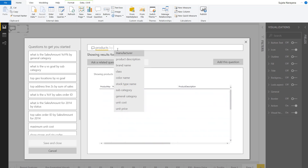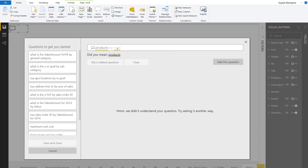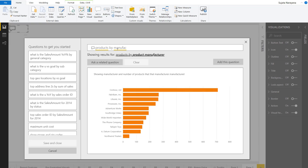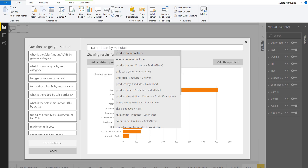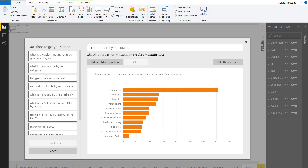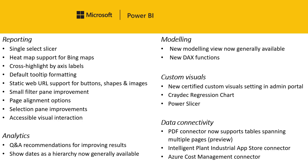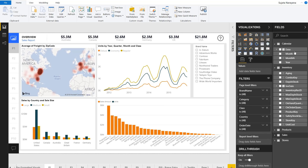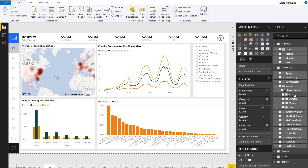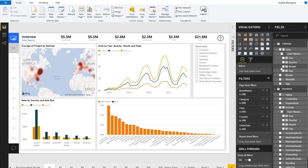In the next example, I'm going to introduce some ambiguity and see what Q&A recommends. You can see there are two manufacturer fields, but now product manufacturer is the one that I want. The last update in our analytics section is that Show Dates as Hierarchy is now generally available. Looking at the fields list, we see that each date column now shows each hierarchy level: year, quarter, month, and day.